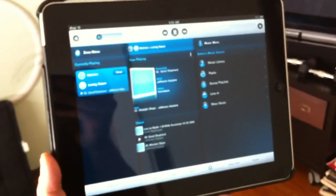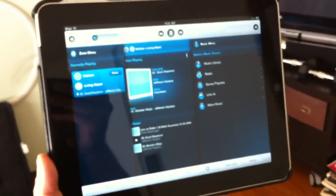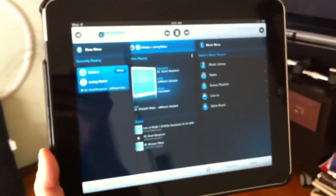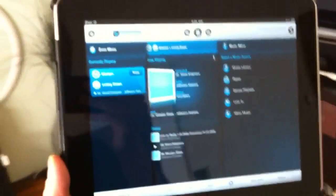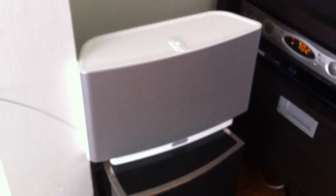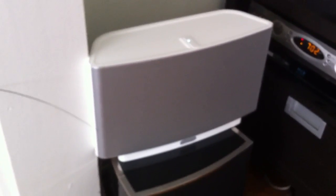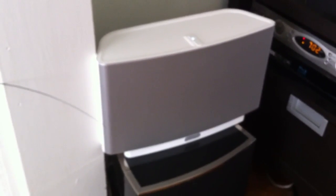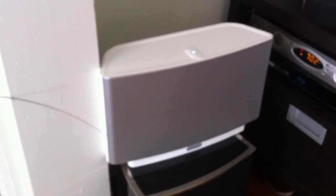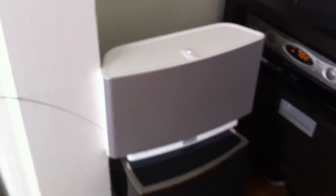This is the new Sonos controller app for the iPad, which allows you to control Sonos's connected music players. Sonos is known for its easy setup and ability to really easily make a multi-room sound system.